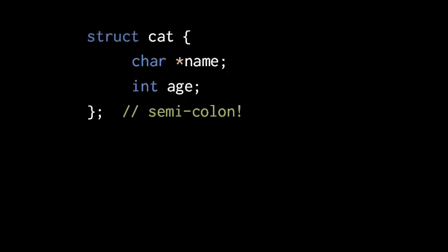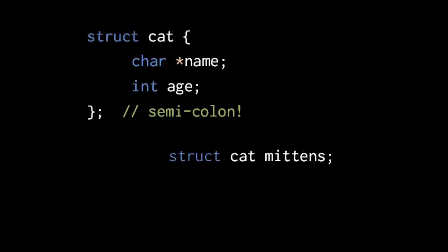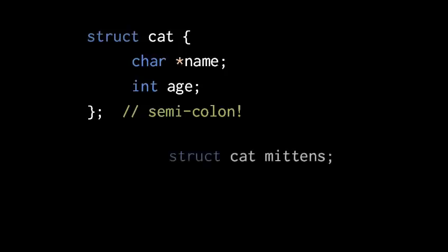Once we've declared our struct type, we can then declare variables of that type. Here we are declaring a variable named mittens of type struct cat. And just assume we're writing this somewhere inside a function.